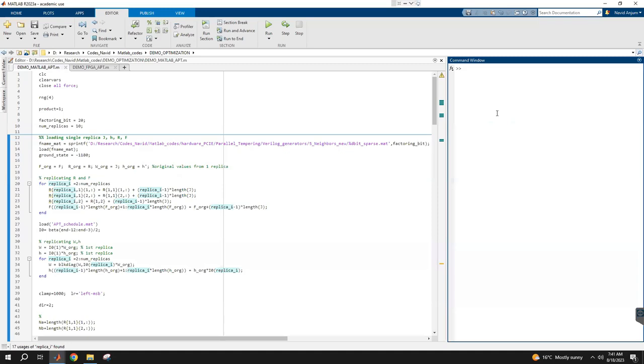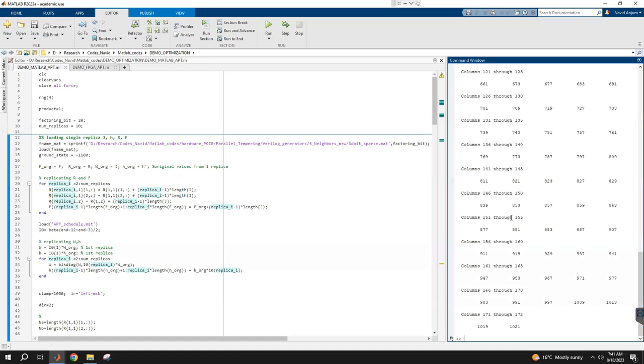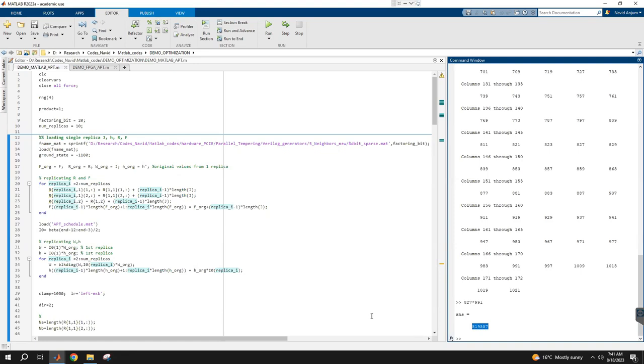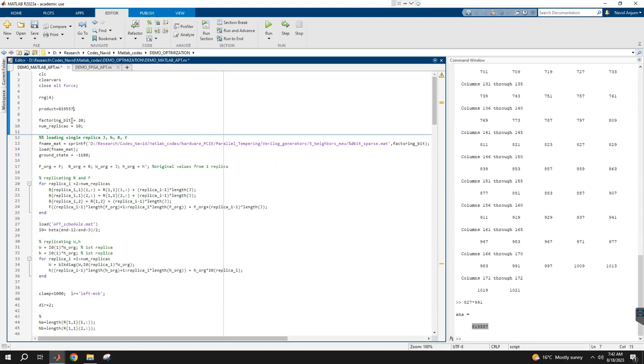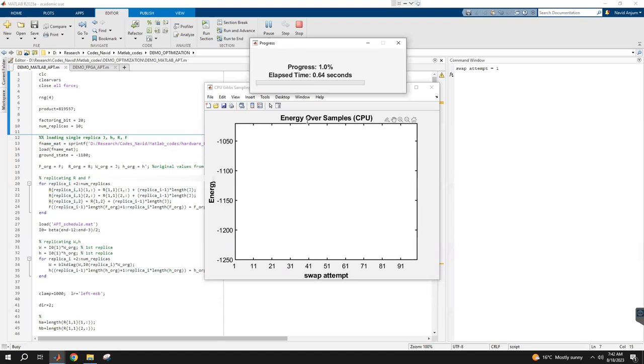Let's look for some 10-bit prime numbers. From here, let's choose something randomly. Maybe let's choose 827 times 991. So the product will be this. I'm just randomly picking them. This is the product we're going to show to the network. Let's see if the network finds it.